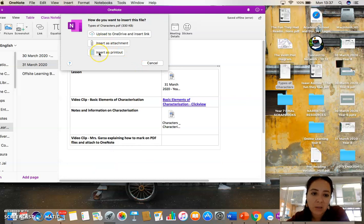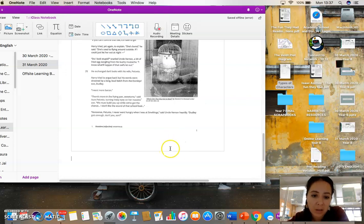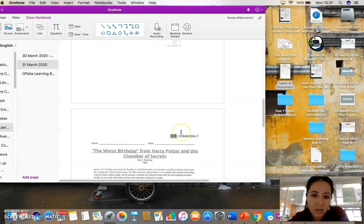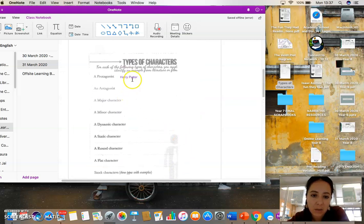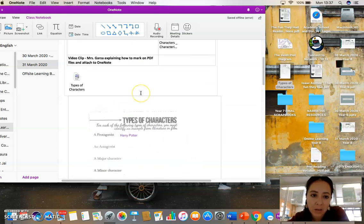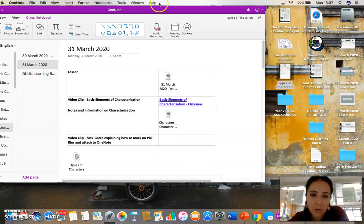Now I could insert it as a printout that shows me the whole thing, or I can insert it as an attachment. That choice is yours. I'll do a printout this time. There it is. And so I could see my answers on there, and all of the work.